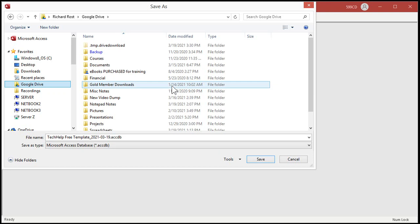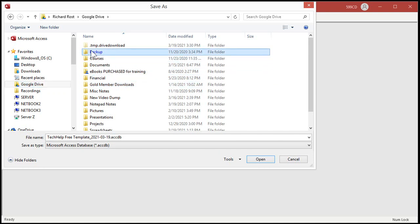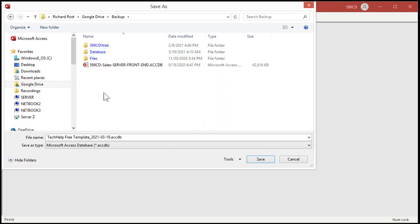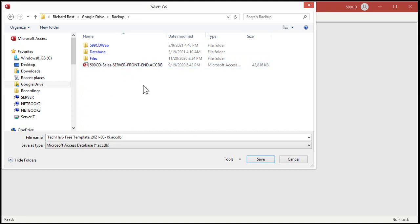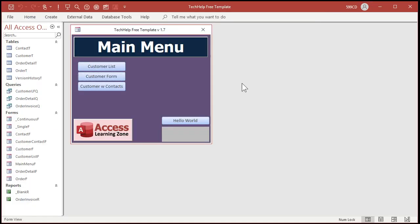Click your backup folder — set up a backup folder of some kind in your Google Drive. You can see all my normal database stuff is in here, my server front end. The benefit of using the backup routine this way is that Access automatically appends the date on the end of the file name — which is nice. Hit Save, and that's it, your file is backed up.